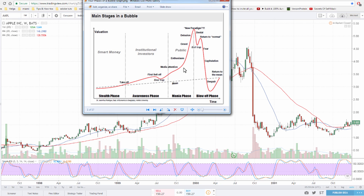Every stage of the bubble represents one human emotion. We start with greed and then delusion, then denial — which is where we are right now. And then fear, capitulation and despair at the very end, where all the people that have been buying the dips kept losing and losing money. And then eventually, in the despair, they sell at the very bottom for very, very cheap, losing a lot of money.